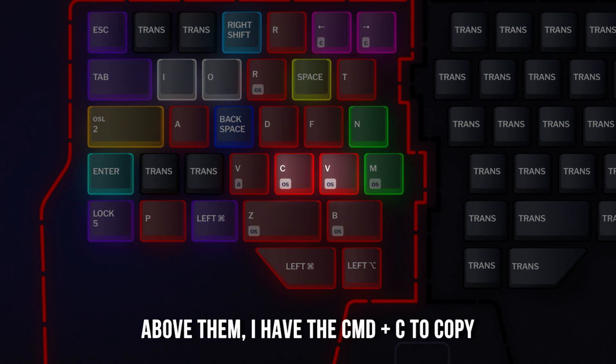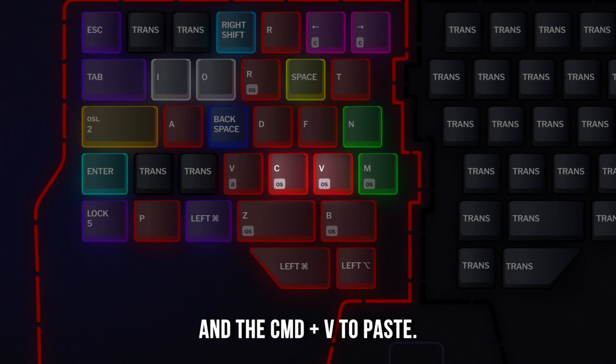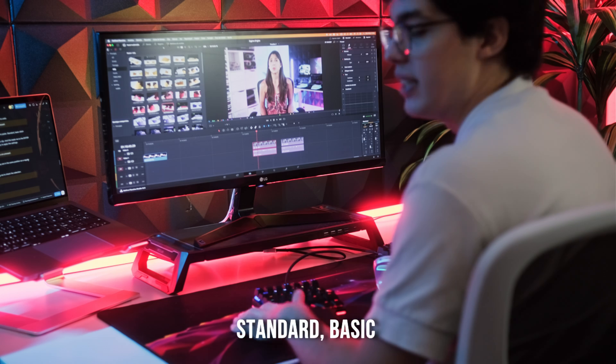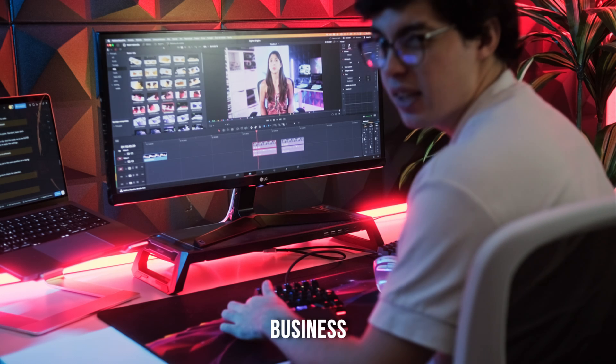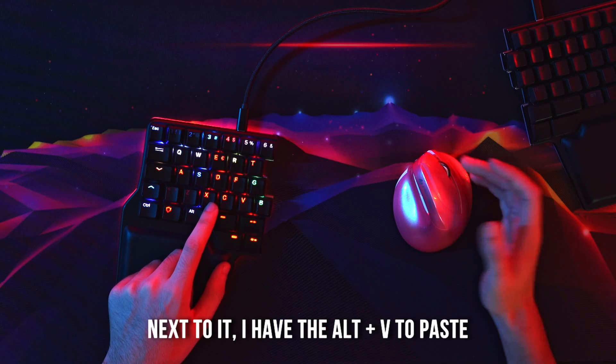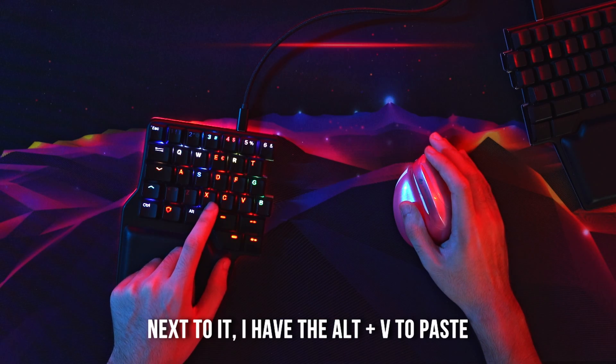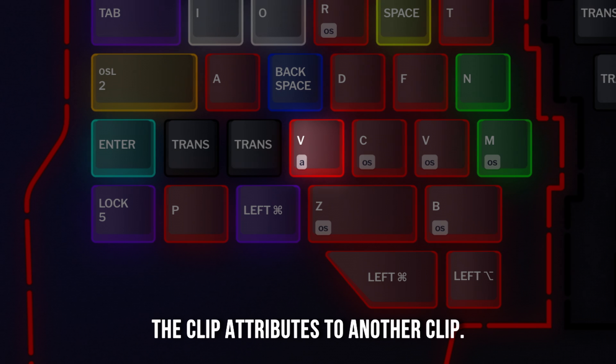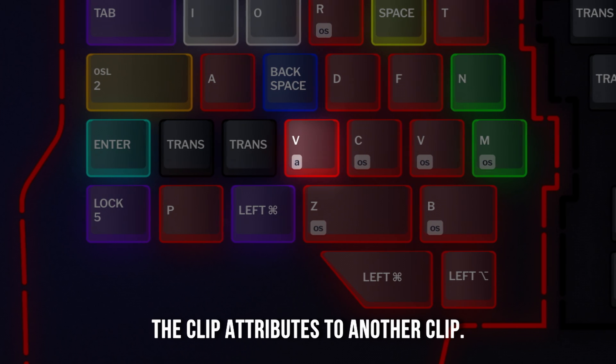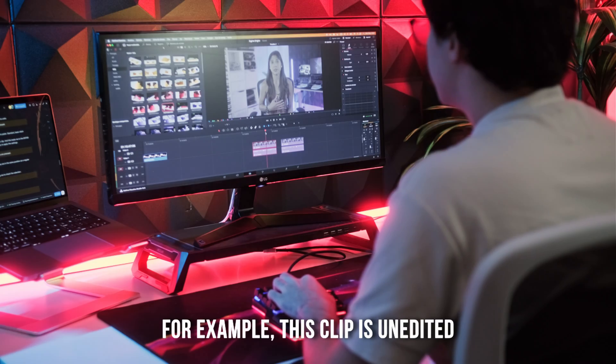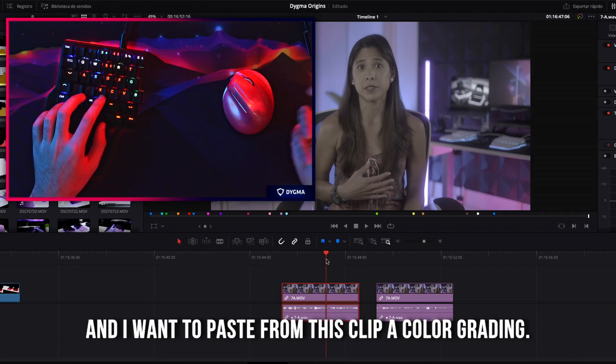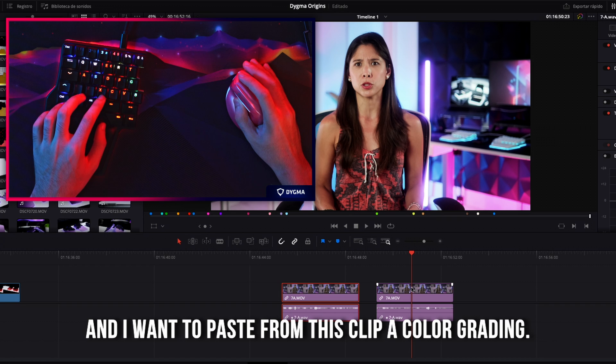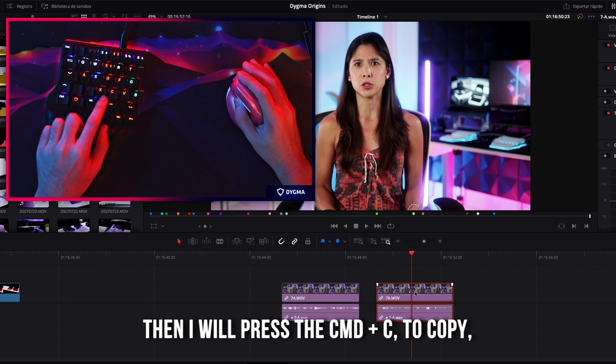Above them, I have the command C to copy and the command V to paste. Standard basic business. Next to it, I have the alt B to paste the clip attributes to another clip.